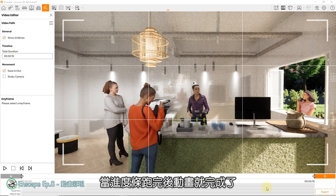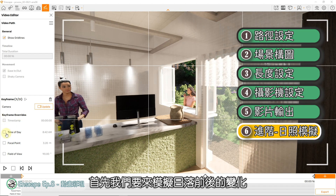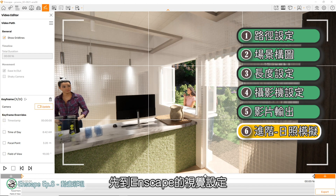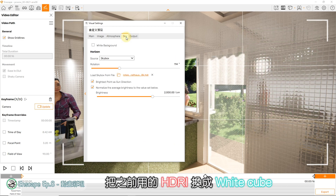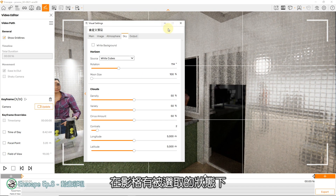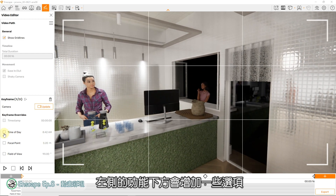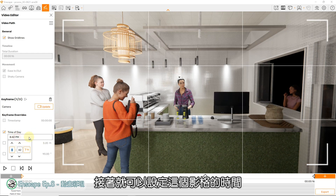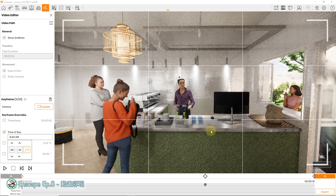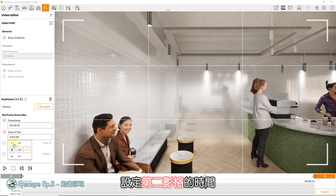当进度跑完后，动画就完成了。接着我们要来进阶玩些特别的技巧。首先我们要来模拟日落前后的变化，先到Enscape的视觉设定，到Sky标签，把之前用的HDRi换成White Sky，让阳光可以自由调整。